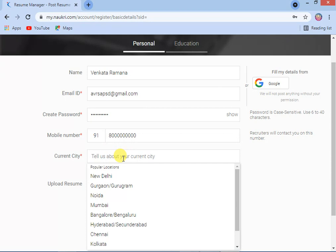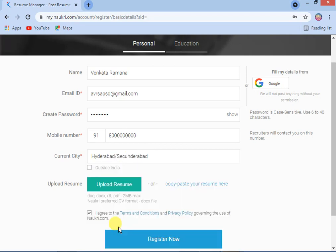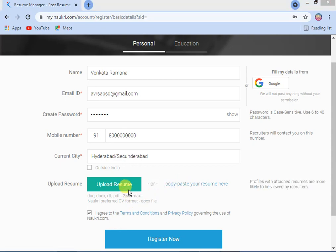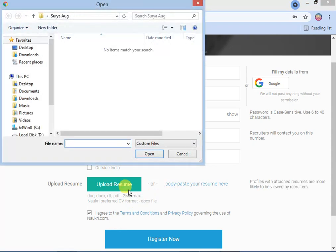The system will ask you the current city where you are staying now. I am selecting Hyderabad. Then the system will ask you to upload your resume. Click here.